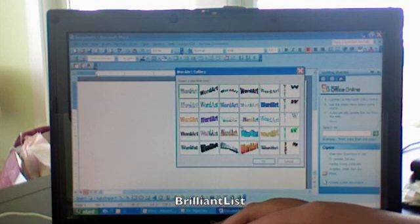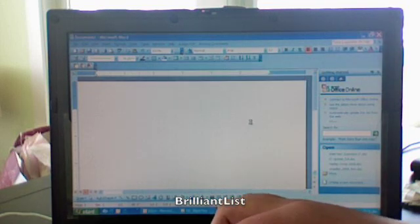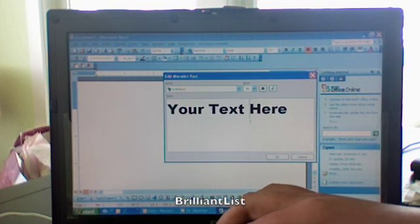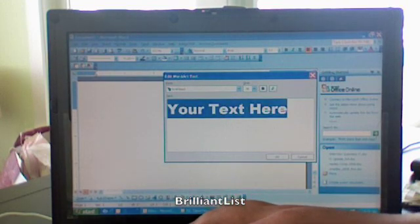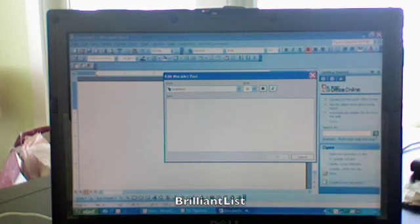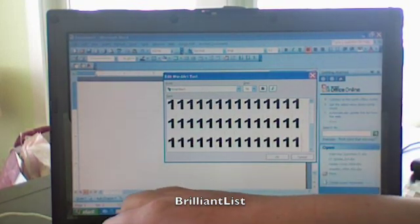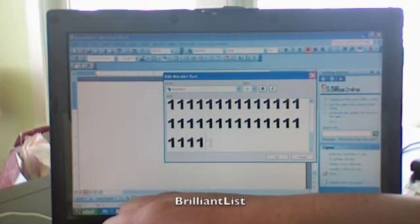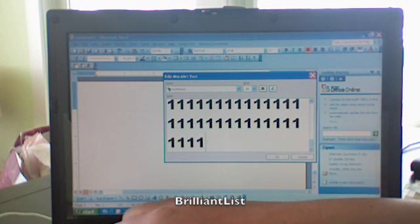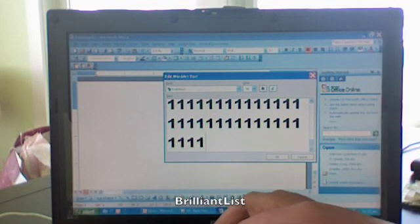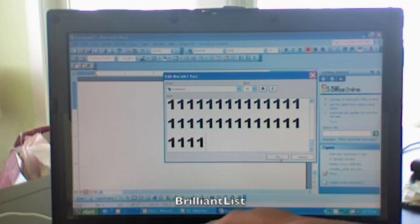Then you choose the one with the rainbow-ish color there. And then here's what you do — you hold down one, and hold it down until it stops doing this right there.